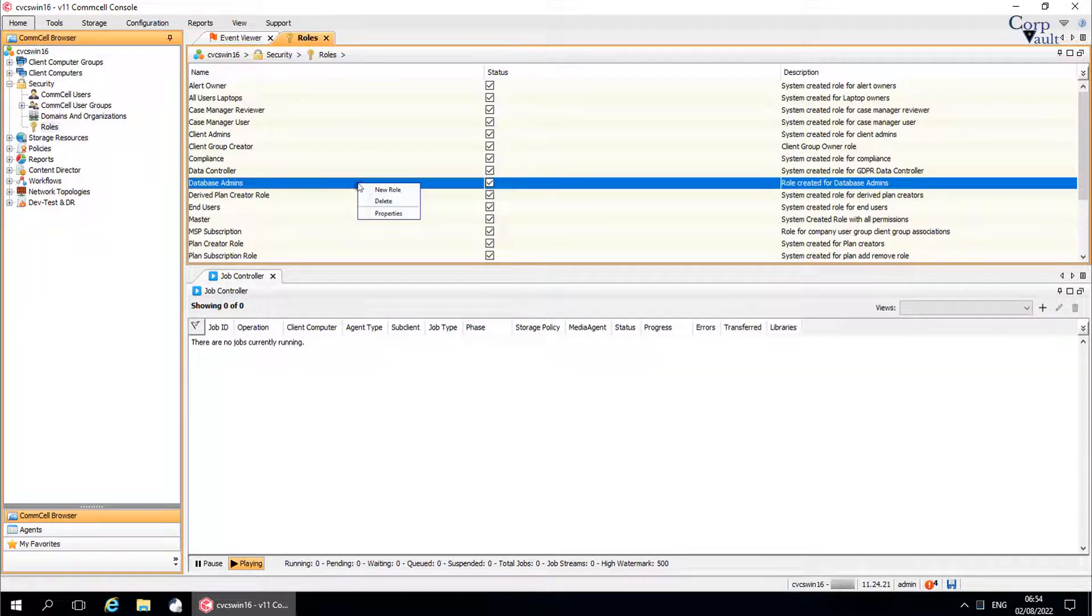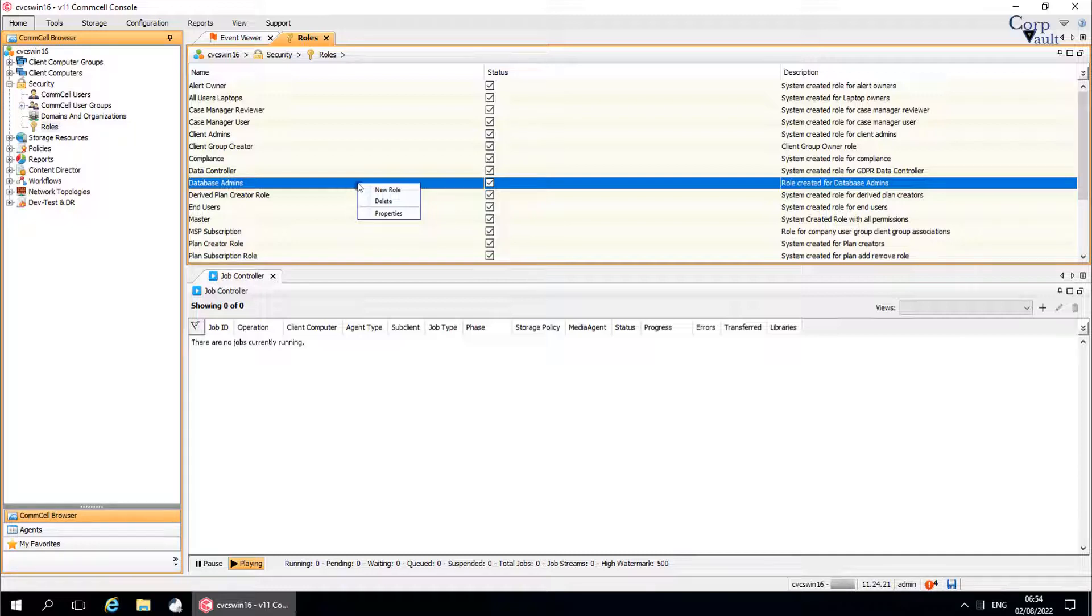You can edit a role. For example, you can add or remove permissions from a role. When a role is modified, permission changes are applied to all users assigned to that role. You can delete a role. When you delete a role, all of the security associations supported by that role are deleted.